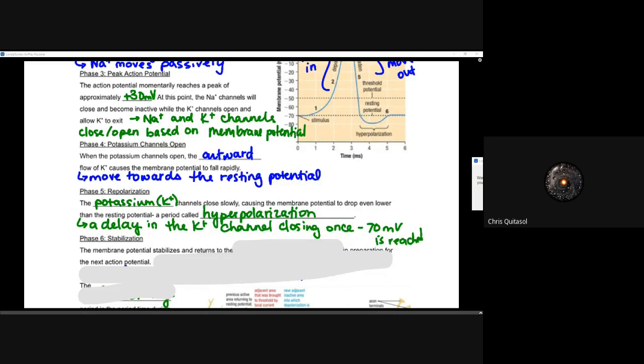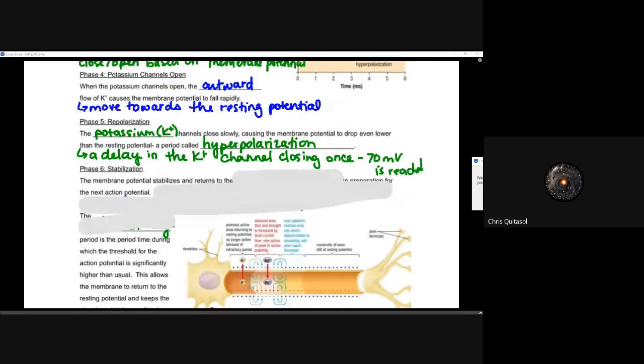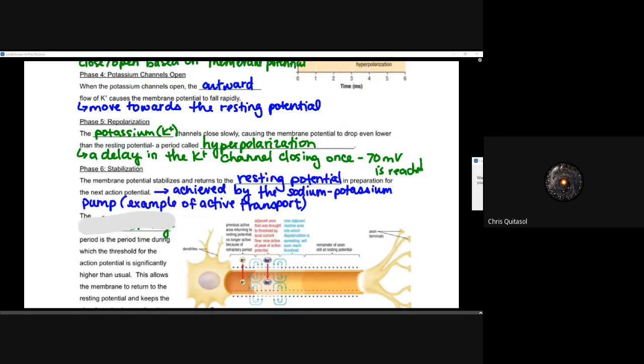That drop past the resting potential is called hyperpolarization. This happens because there's a delay in the potassium ion channels closing once they reach that minus 70 millivolt. Potassium channels take a little longer to close than sodium channels took to open, so we see that hyperpolarization past minus 70. Then stabilization occurs: the sodium-potassium pumps actively pump sodium and potassium in or out to return to that minus 70 millivolt charge. All of this is happening within one neuron in just a couple of milliseconds.